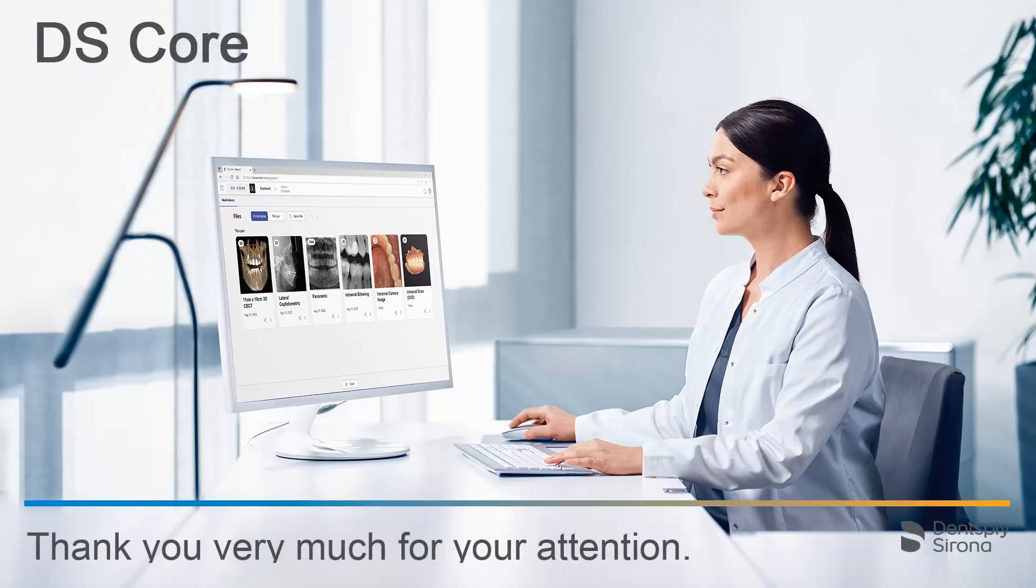Thank you very much for your attention. We would like to wish you every success when working with DSCore.